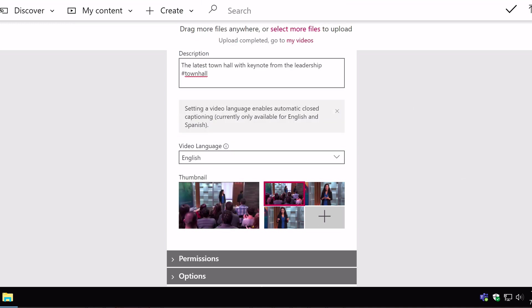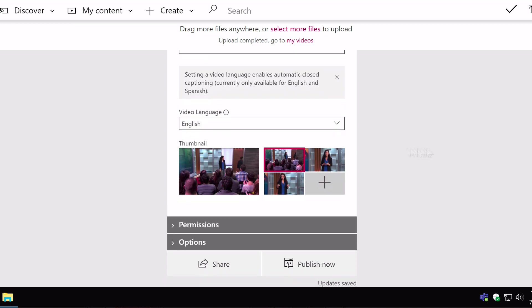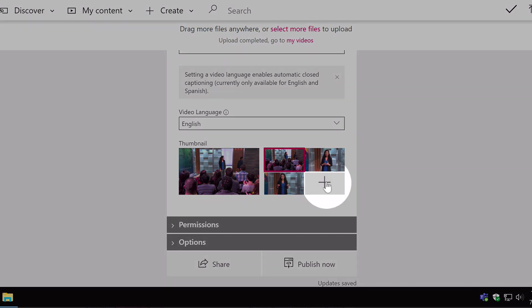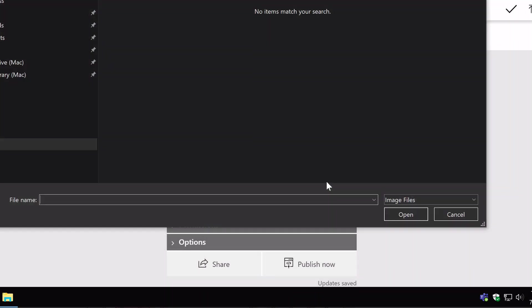Further down you'll see the thumbnail, so it chooses one for you, but you can also choose some other samples here, which is basically just grabbed from the video itself. And you can always click on the plus here, and upload your own image if you want to.